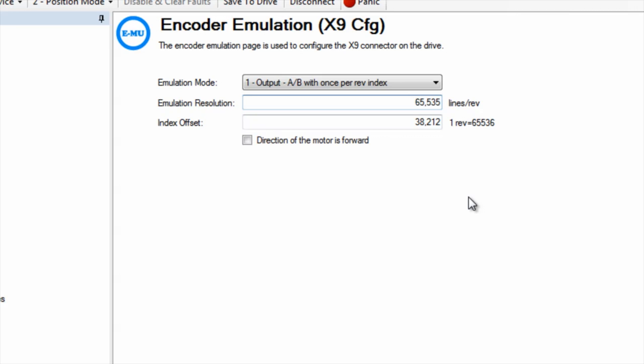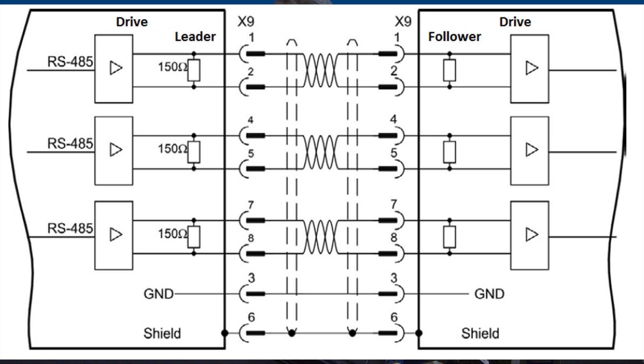The cable that will connect the leader's output to the follower's input will be wired pin to pin. This means that pin 1 in the leader's connector is connected to pin 1 on the follower's connector, pin 2 to pin 2, and so on and so forth. Make sure your cable is wired correctly and that proper grounding and shielding techniques are used.